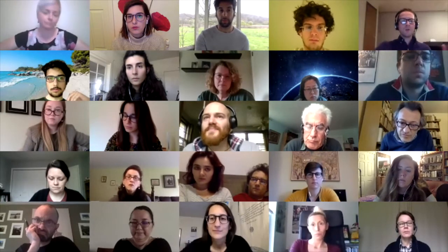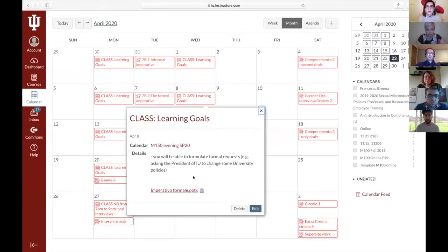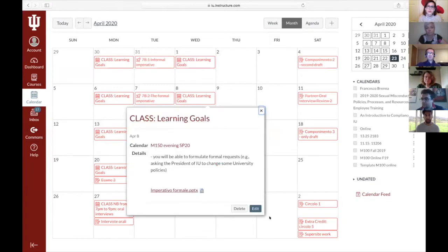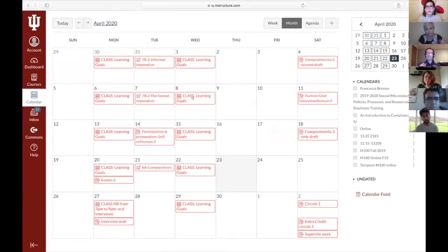Instead of rewriting the syllabus as a Word document, I just told the students to look on Canvas, and I put everything on Canvas including the learning goals. For every class, I created an event with the learning goals and also uploaded the PowerPoint. You can edit them quite quickly — just drag and move them — instead of having a table in Word that I had to fiddle with. It was much easier for me to organize, and I think it helped the students too.